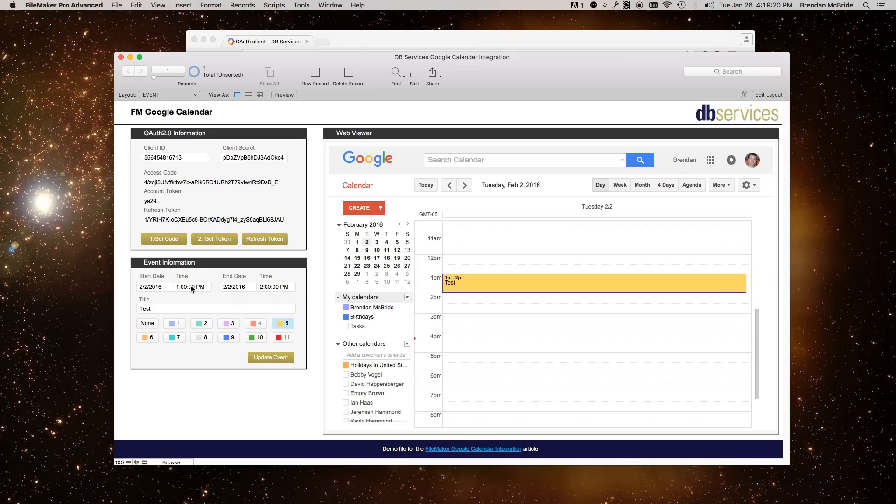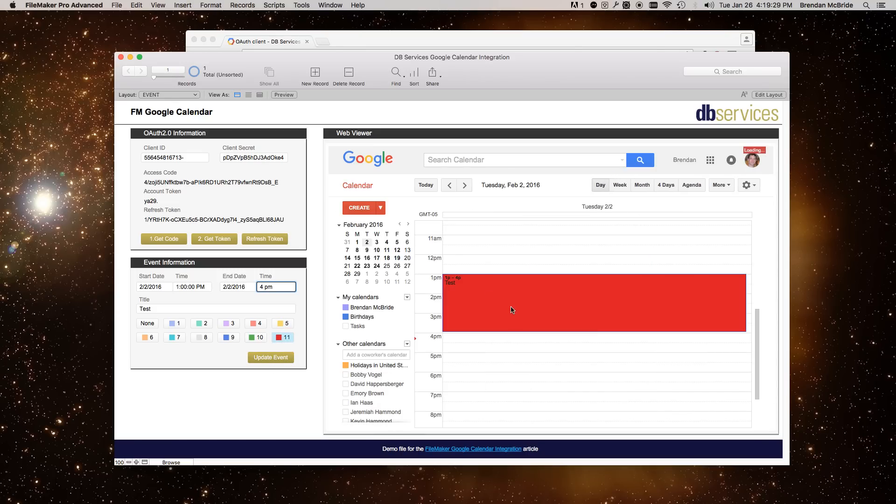And you can update the event if you want to. So if I want to make it for 3 hours, so take it until 4 o'clock p.m. And let's make it red. You can update it. And that will just update it so that it is red and is 3 hours long.